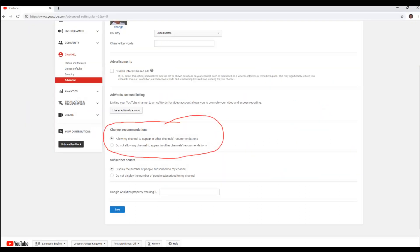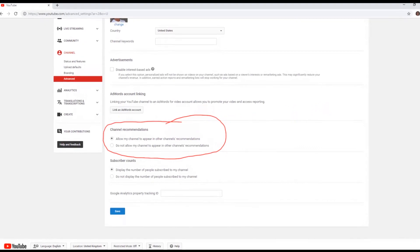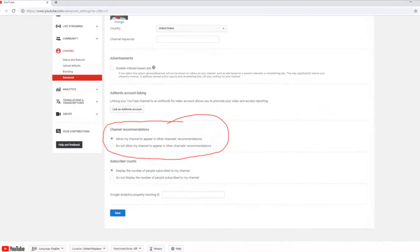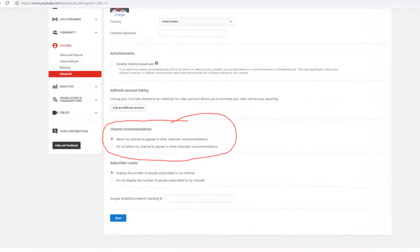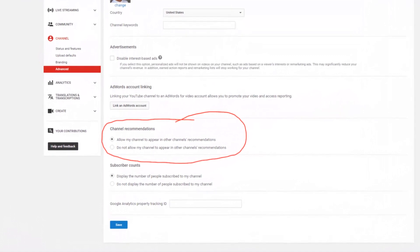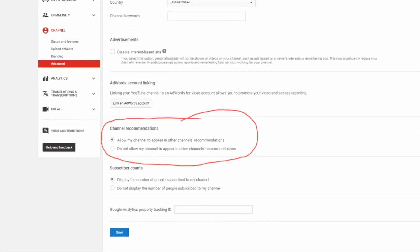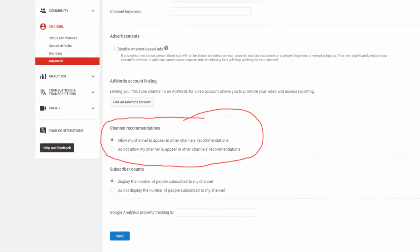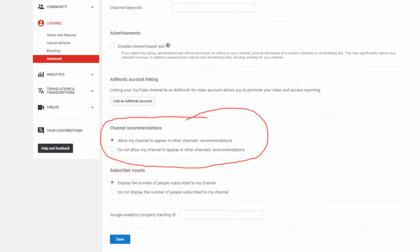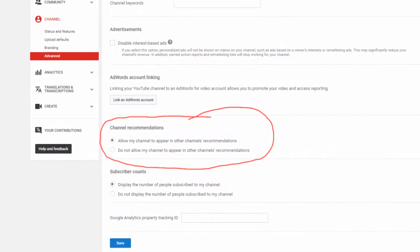Keep your related channels on. One of the biggest mistakes you can make is turning off YouTube's related channels feature. When you turn off this feature, you end up removing yourself from YouTube's recommendations. This means that you will lose the network effect that makes YouTube the powerhouse that it is.